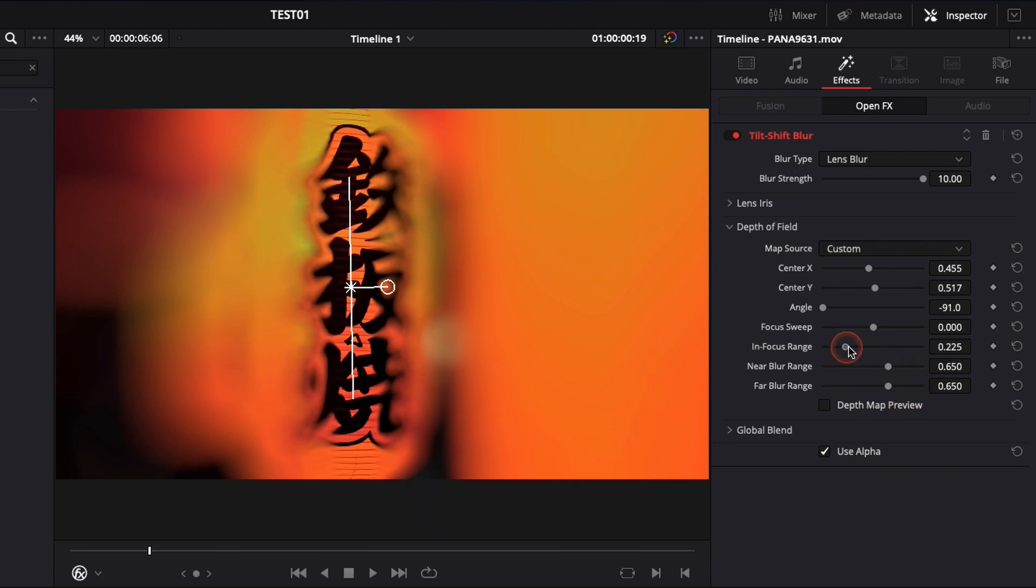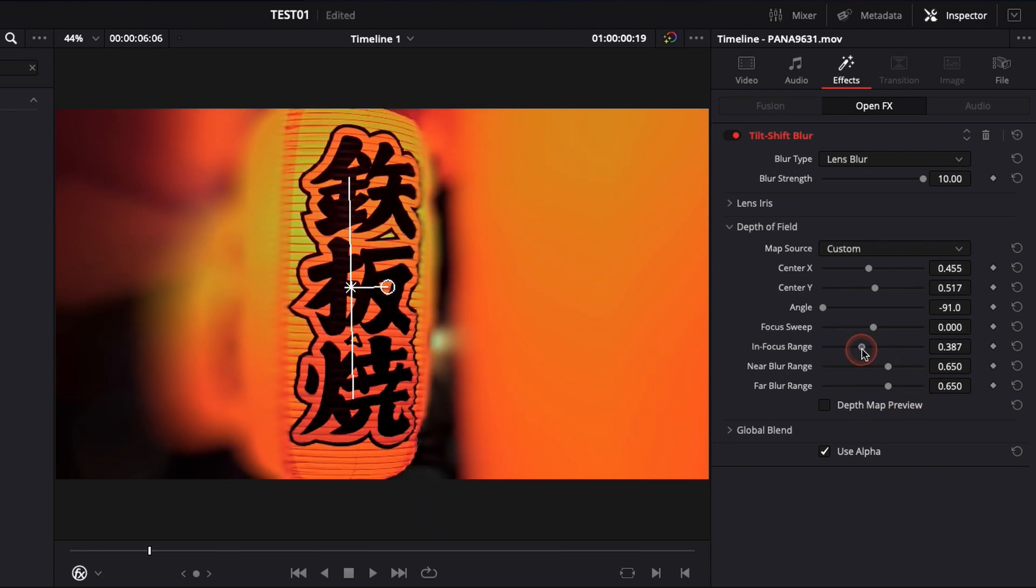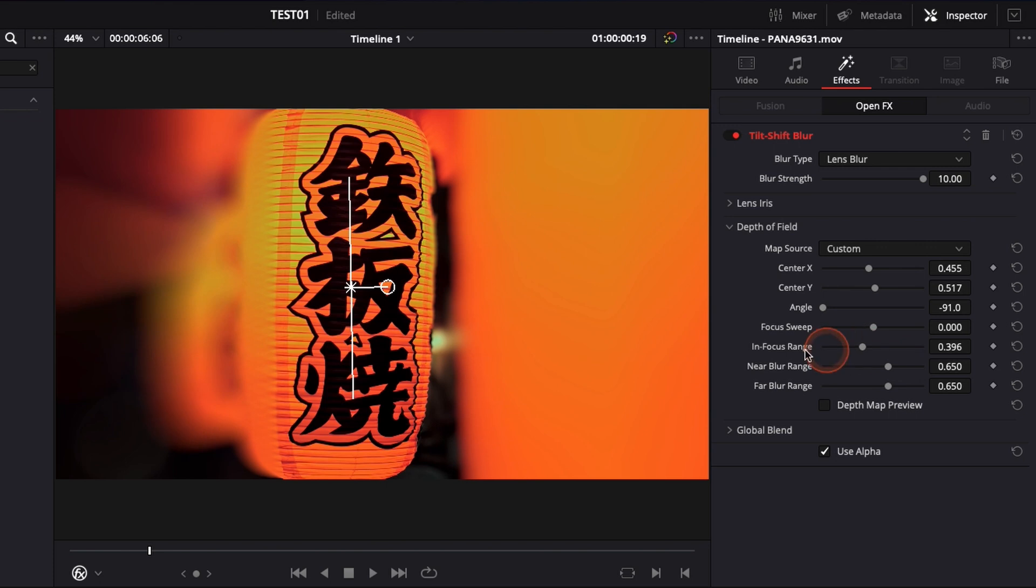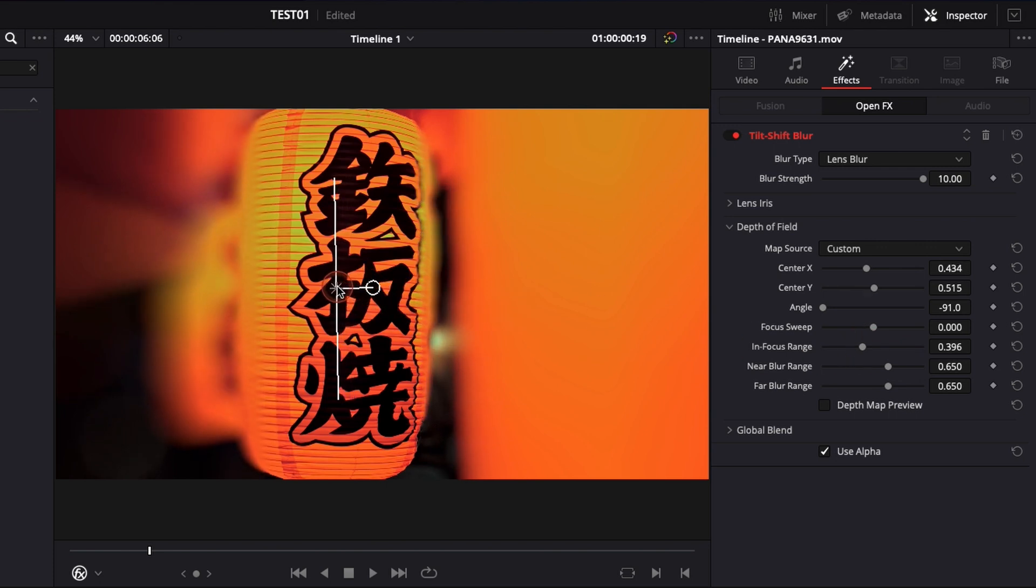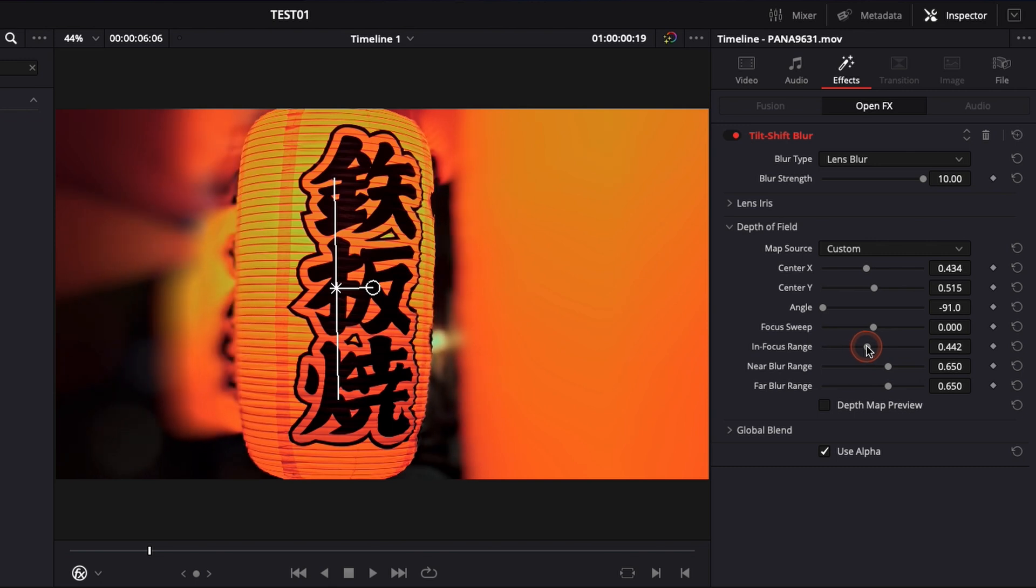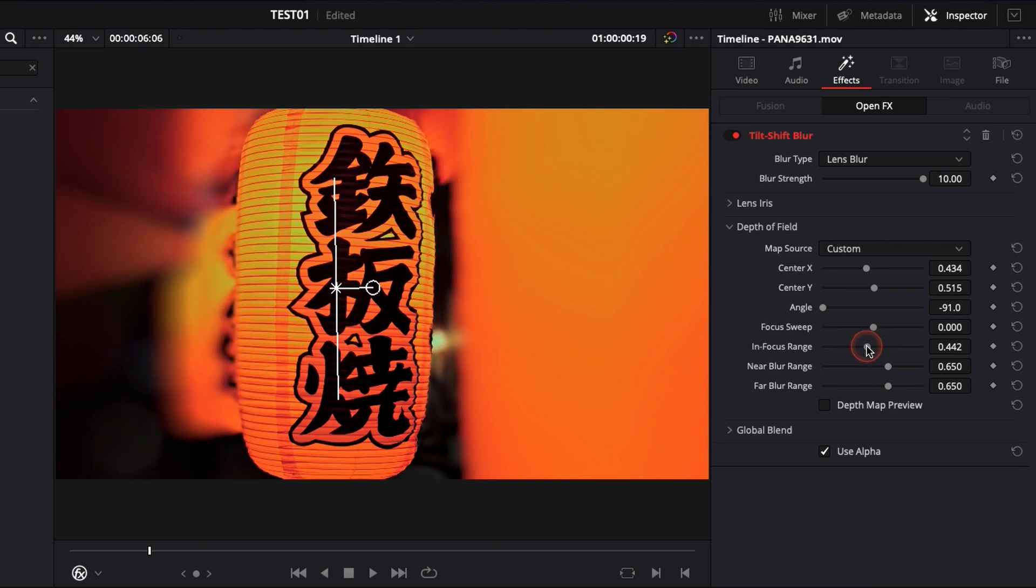Here we're just gonna raise it a little bit so it covers most of my subject. I'm gonna adjust it a little bit more like that, raise it a little bit more. And I think I'm pretty happy with this. Here we go. I think it's pretty good.